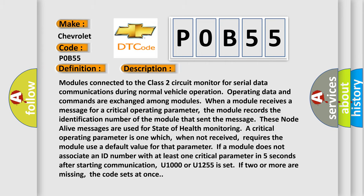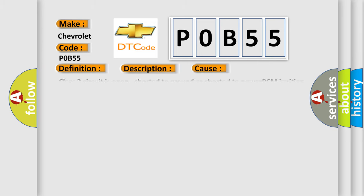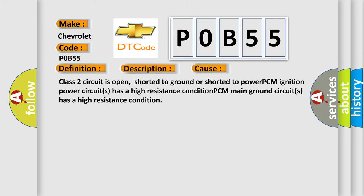This diagnostic error occurs most often in these cases: Class 2 circuit is open, shorted to ground or shorted to power. PCM ignition power circuits has a high resistance condition. PCM main ground circuits has a high resistance condition.